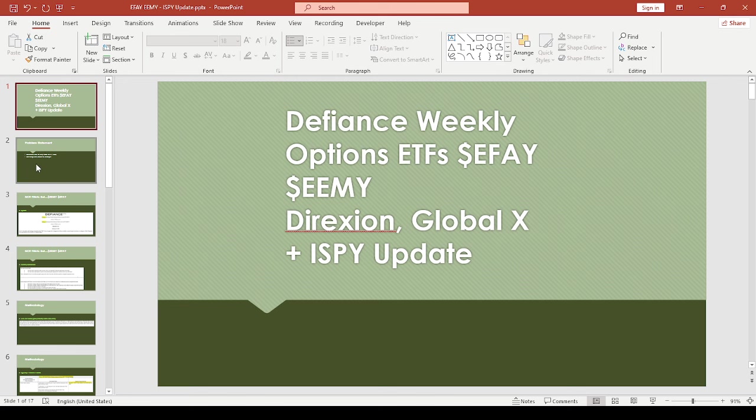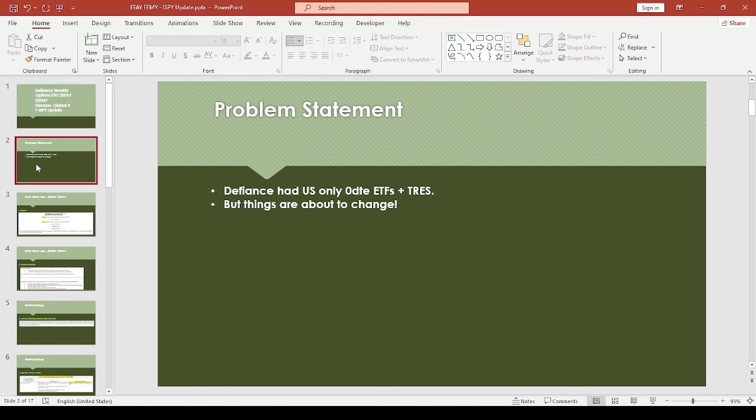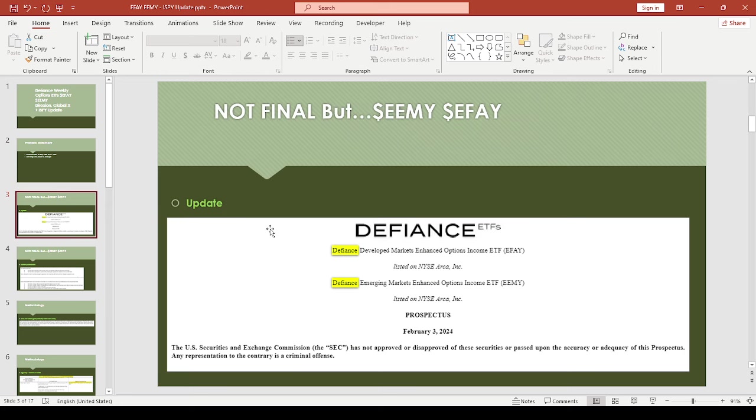Defiance has only the US zero DTE plus TrustBusters, but things are about to change. This is still not final, but I take it that since there's a prospectus update, maybe this is a good sign. So SEMY and SEFAY.